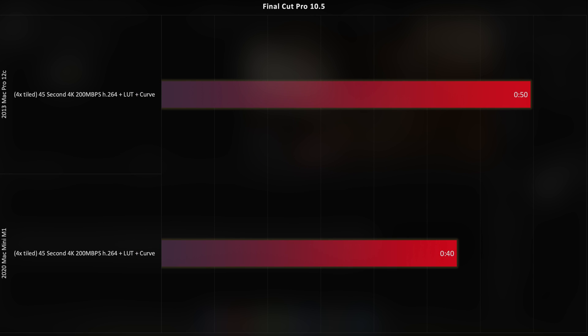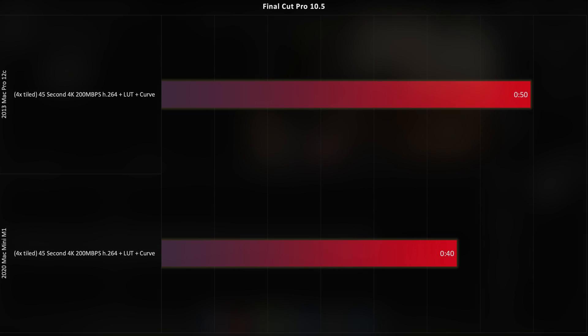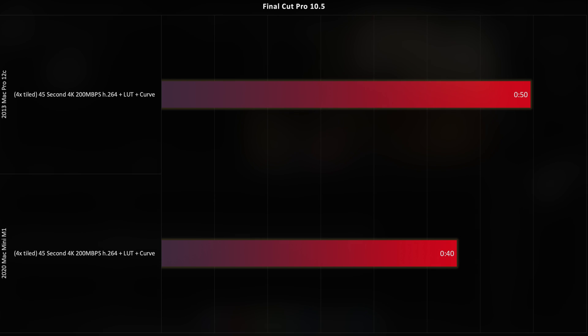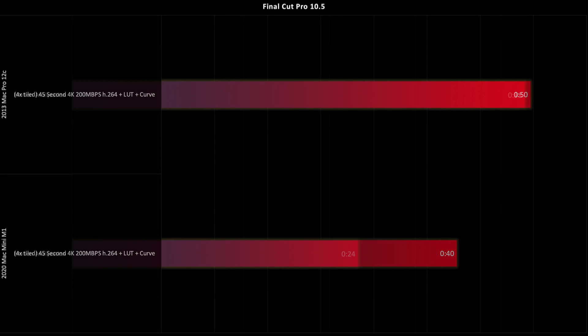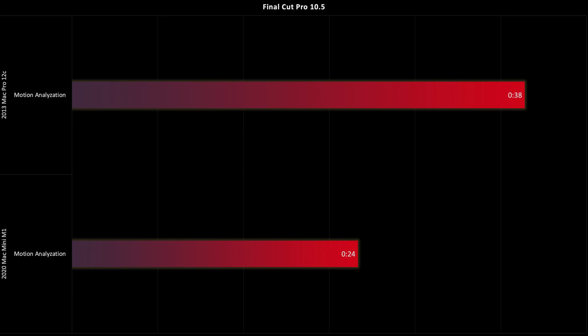When I tiled that same 4K footage four times into the frame and rendered that out, the Mac Mini did lose quite a bit of its lead, but it still came out on top. My guess is if you have a very complex timeline, with things like overlays and a bunch of multi-track audio, the two would probably come out pretty even, but none of my edits are that complex. Something else I tested was enabling stabilization on that 4K clip, and the Mac Mini beat out the Mac Pro by about 33% in analyzing that clip for motion.